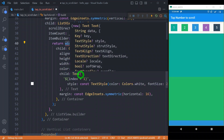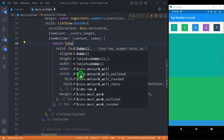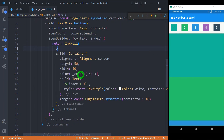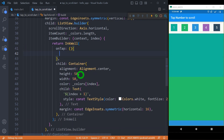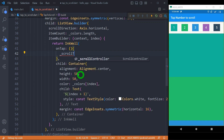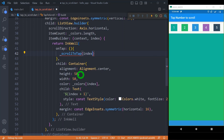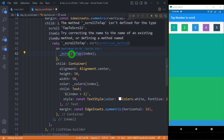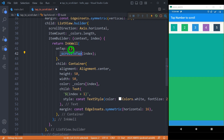Inside the InkWell, we need to define the onTap method. Inside onTap, I'm going to call a custom method named scrollToTap and pass the specific index. Now it's time to define this method where all the scrolling magic happens.